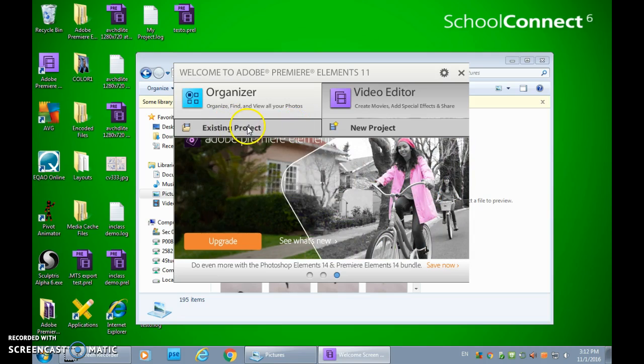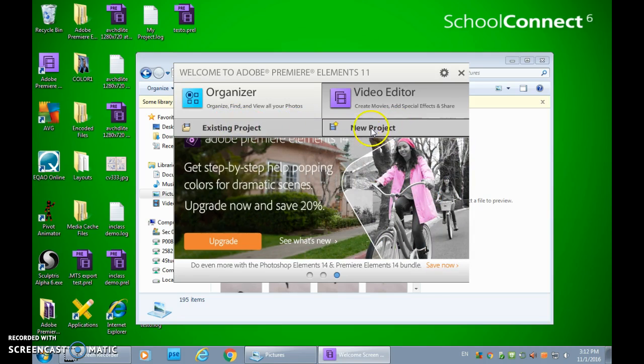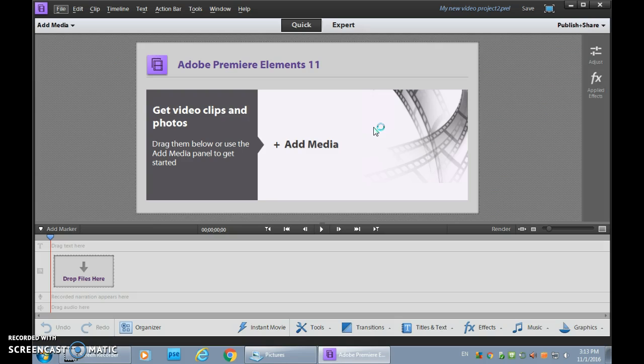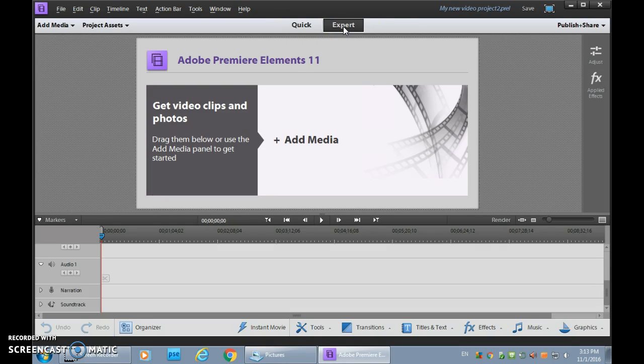Sometimes you'll come back to an existing project, but for this purpose you're going to do a new project. It'll open up into sometimes what's an easy mode or an expert mode. And I'd like you to get used to expert mode. So you can see that we have Quick and Expert. Click on Expert.